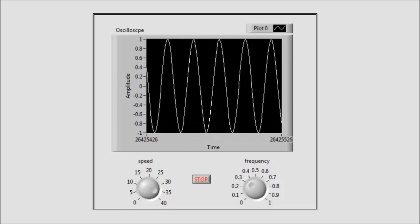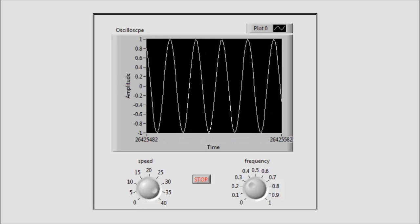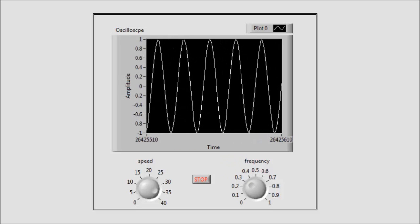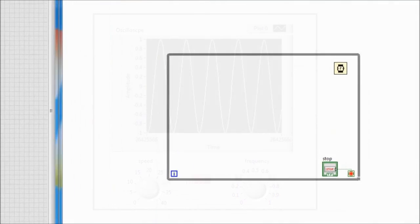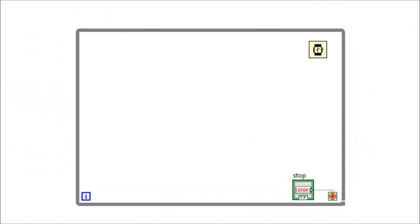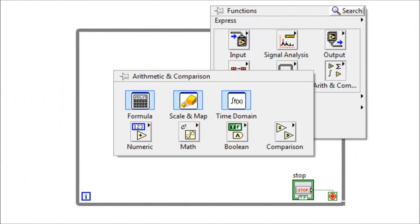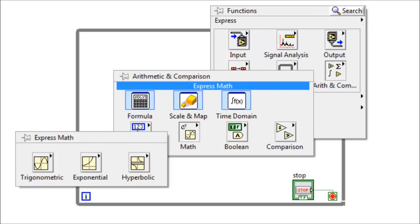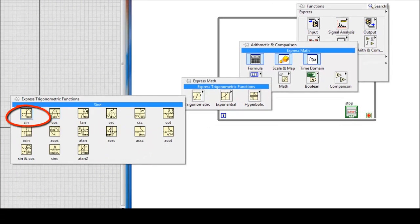Now let's see how we can construct the code for this VI. First we need to get the sine function. Right click, arithmetic, go to math, trigonometric, and here we choose the sine function.